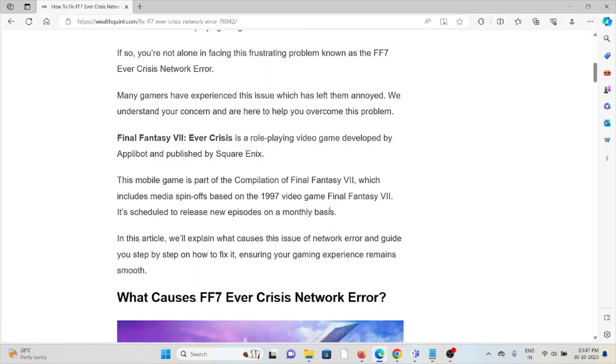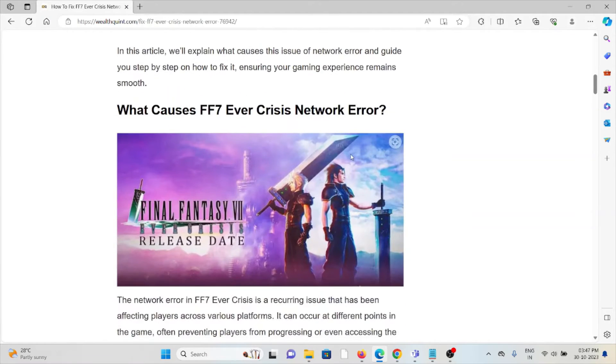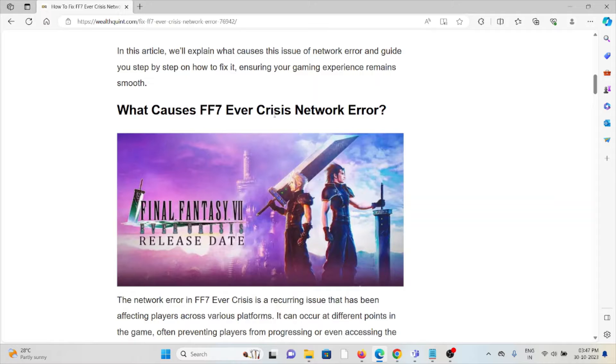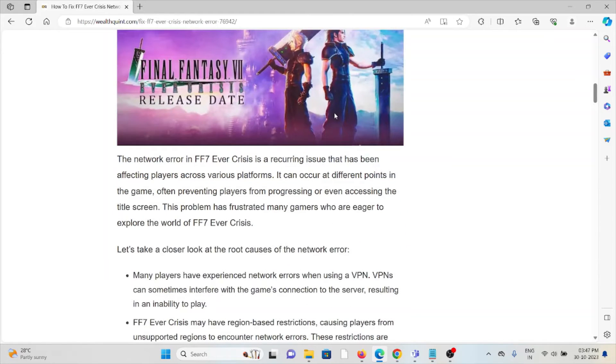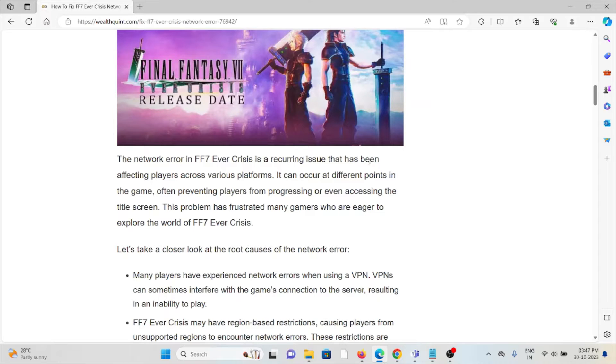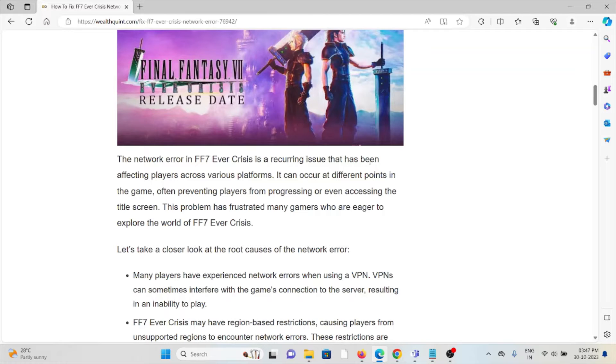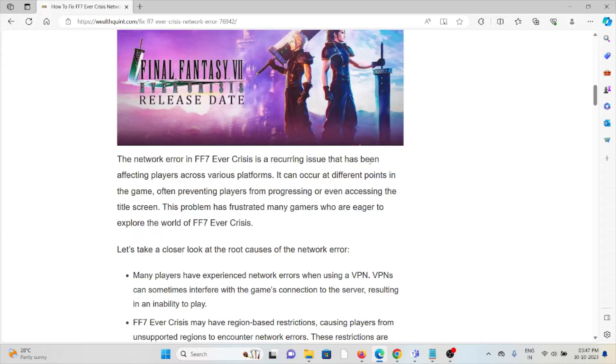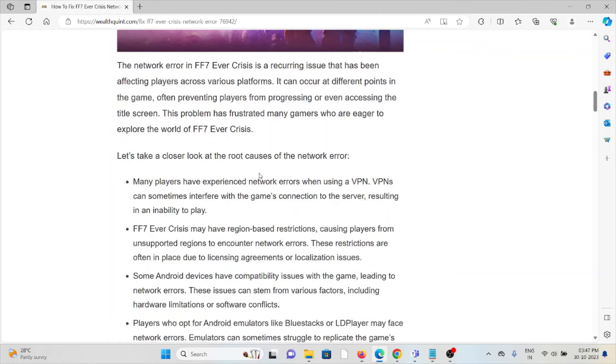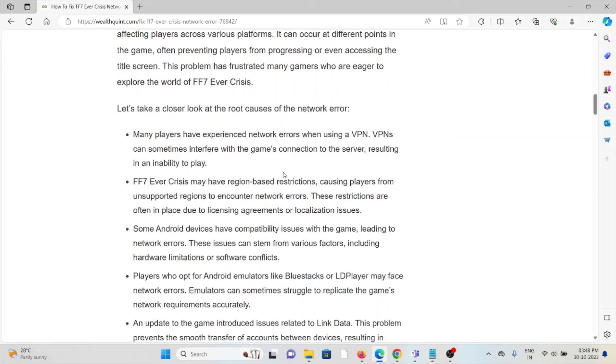New episodes are scheduled to release on a monthly basis. So what causes the Final Fantasy VII Ever Crisis network error? The network error in FF7 Ever Crisis is a recurring issue that has been affecting players across various platforms. It can occur at different points in the game, often preventing players from progressing or even accessing the title screen. This problem has frustrated many gamers who are eager to explore the world of FF7 Ever Crisis.